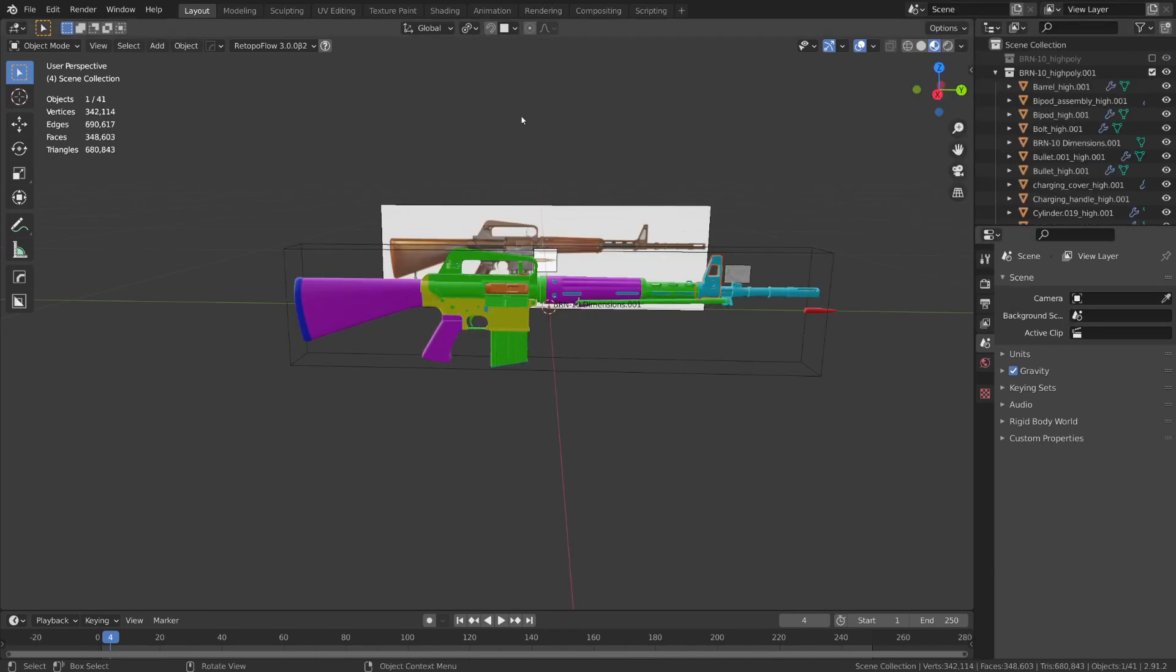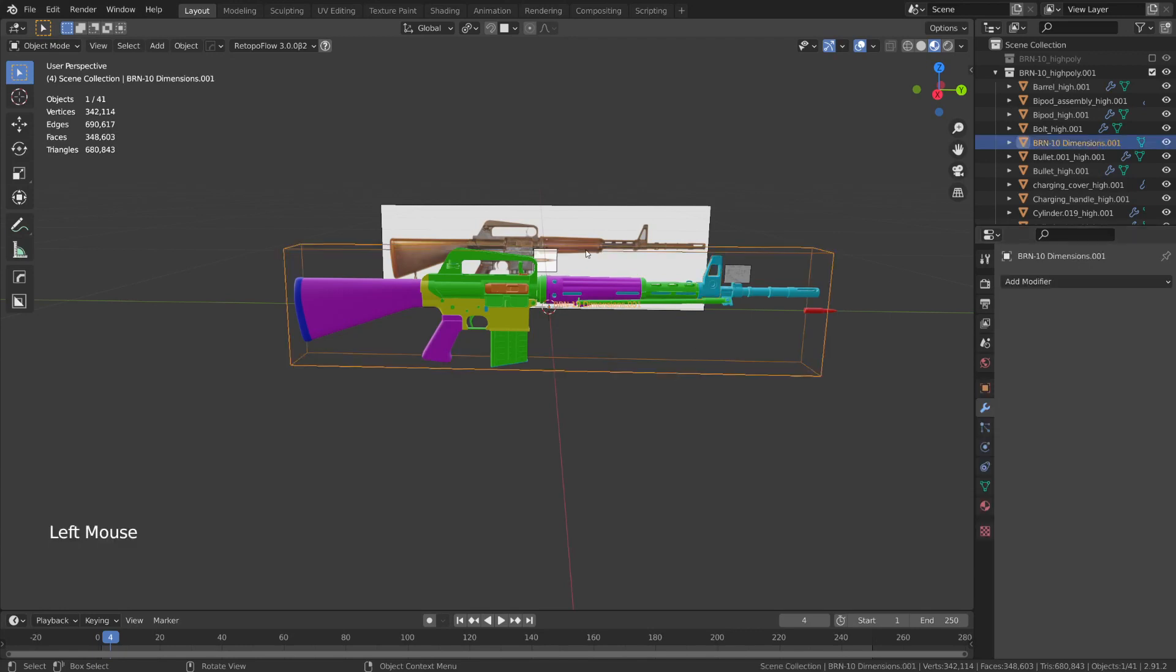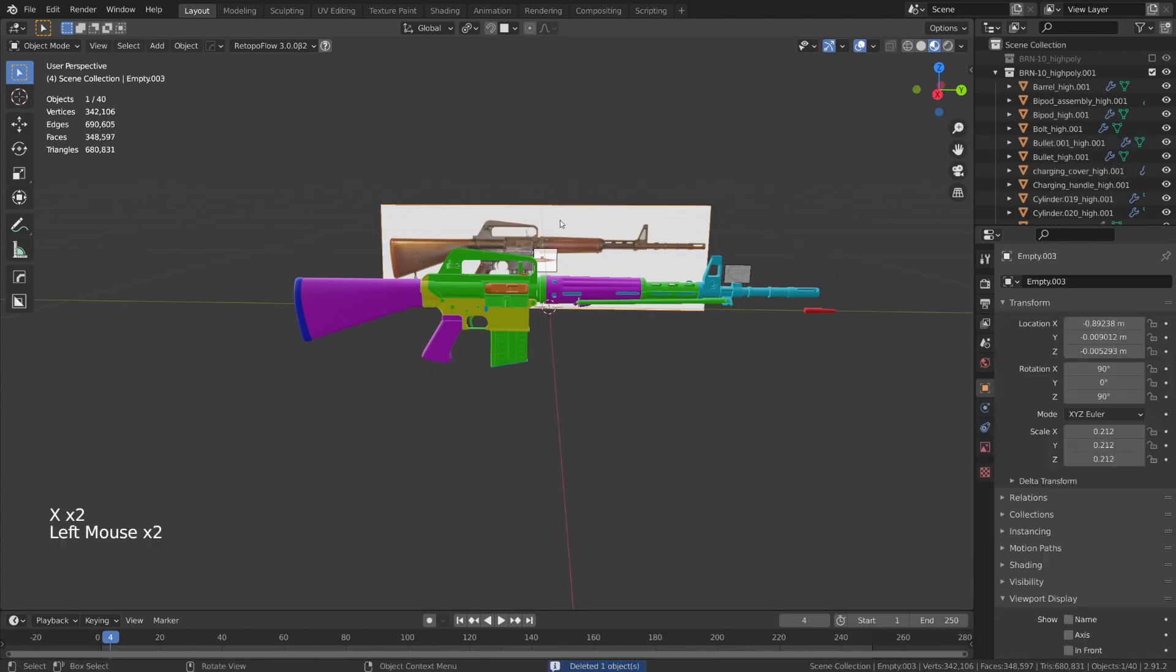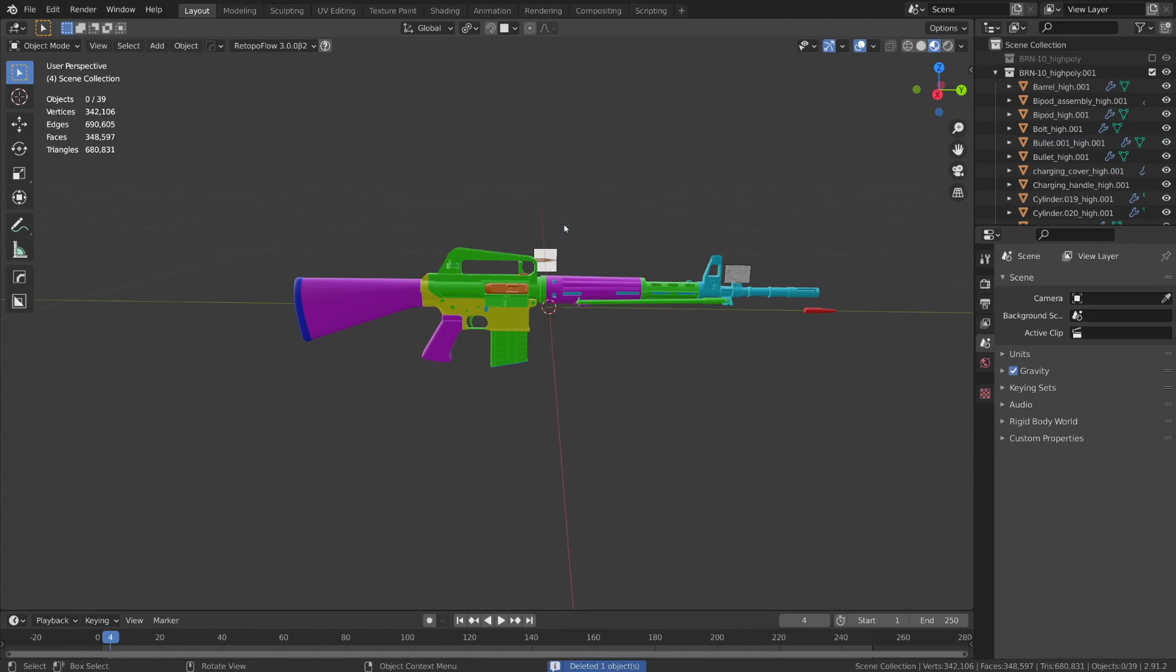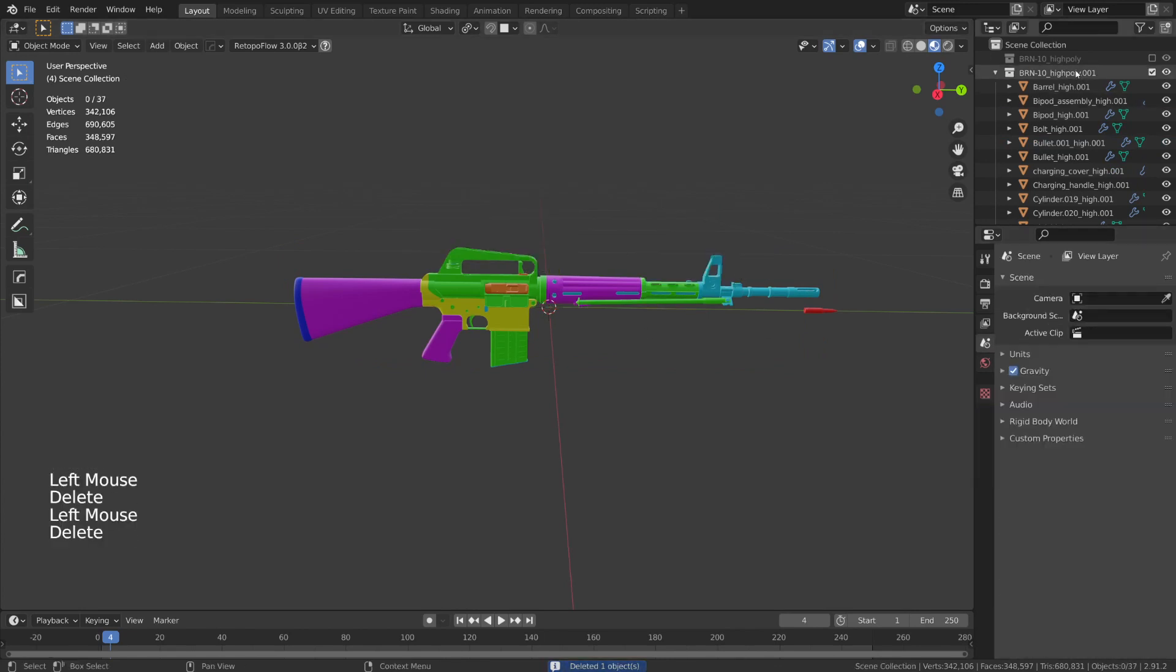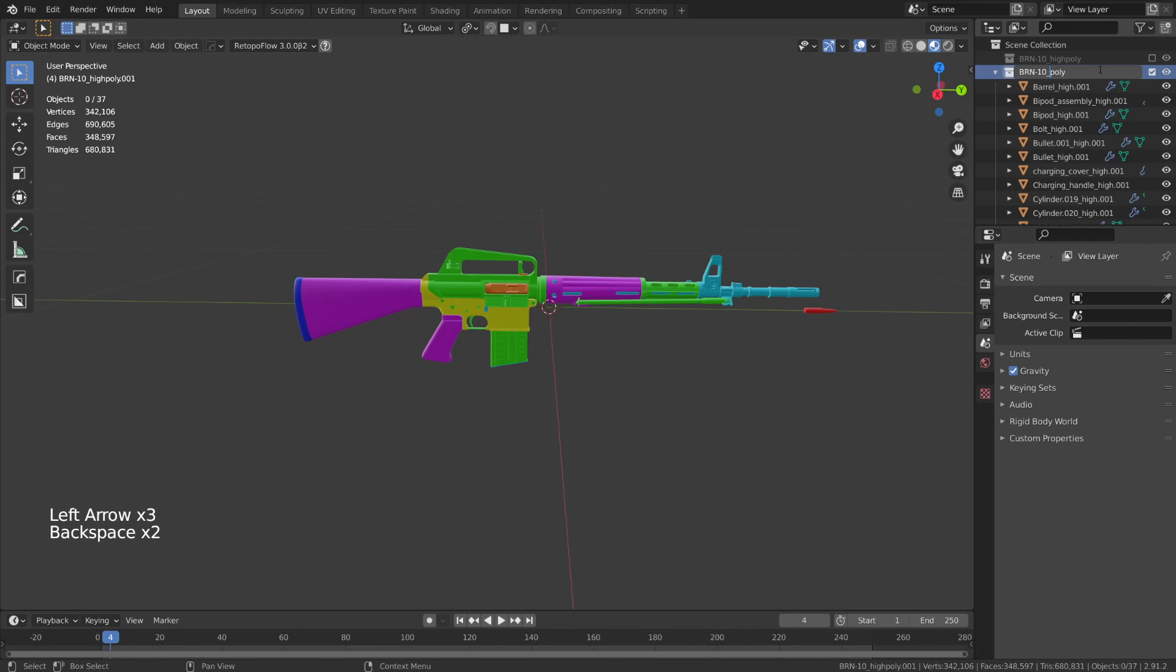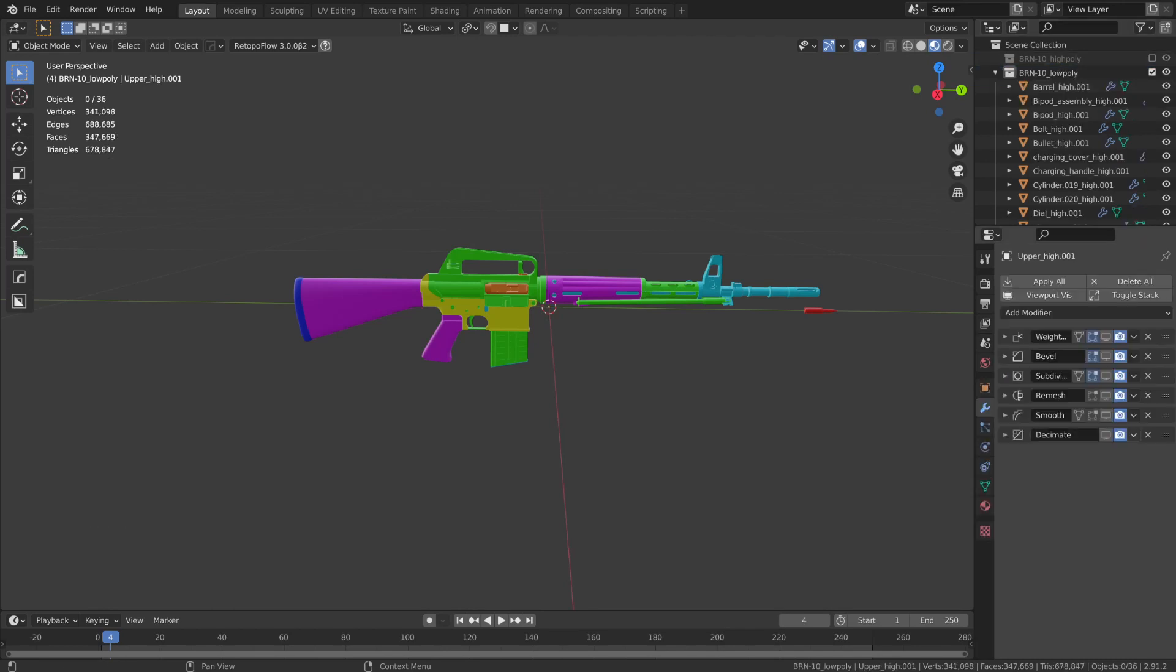So now we have a duplicate of our high poly collection. I'm just going to go ahead and delete a few of these extra items, such as this dimensions cube, and these empty objects, which I was using for modeling reference. I'm also going to go to our new collection, and I'm going to rename it to the name of the weapon underscore low poly.